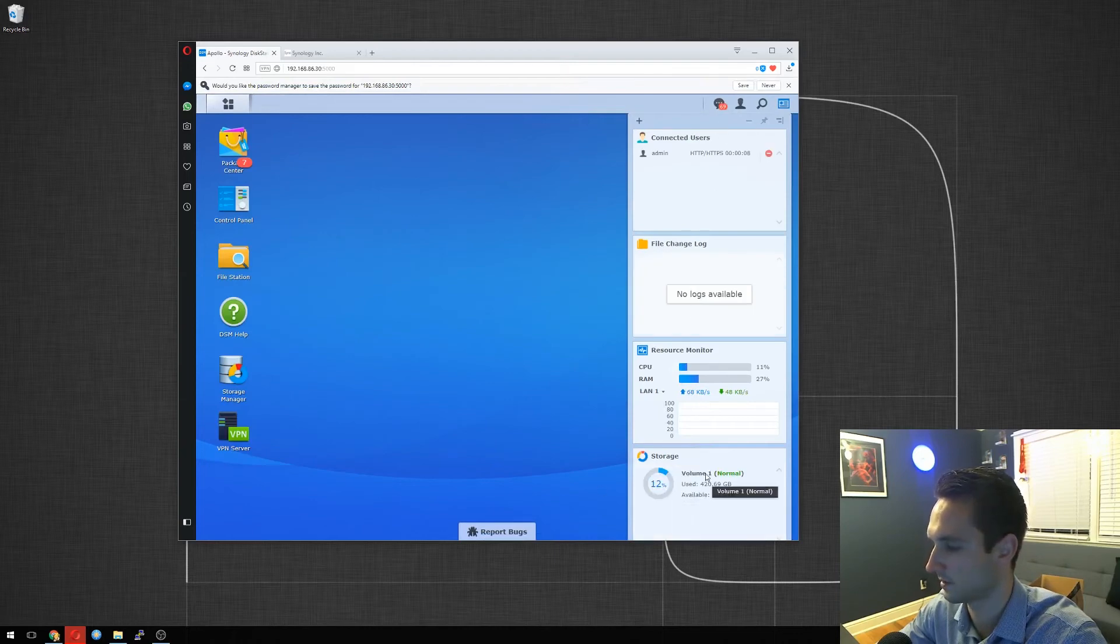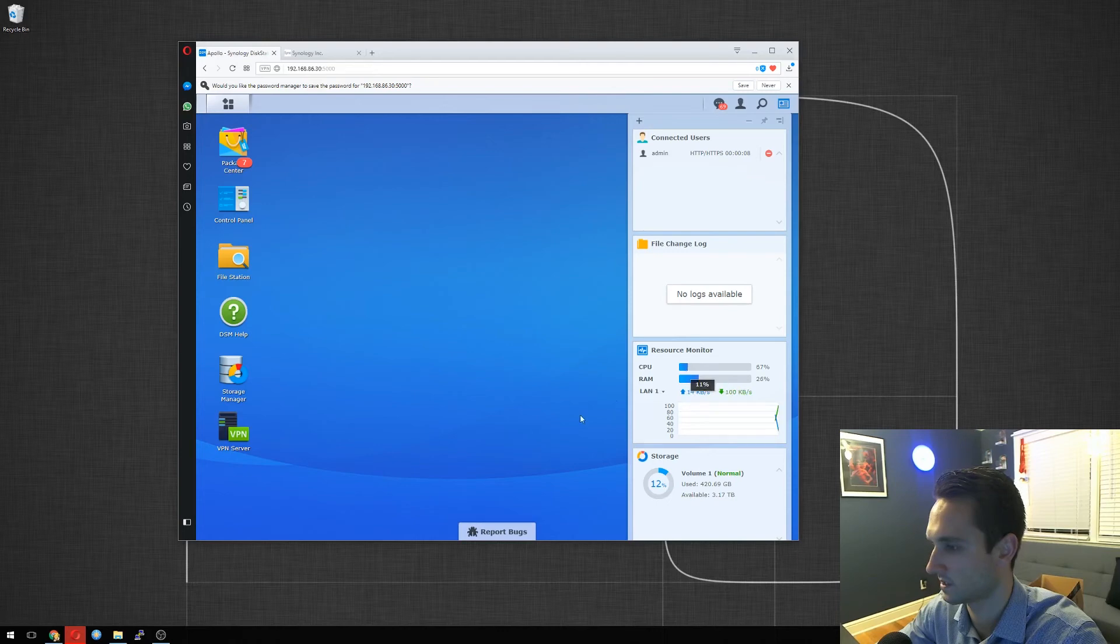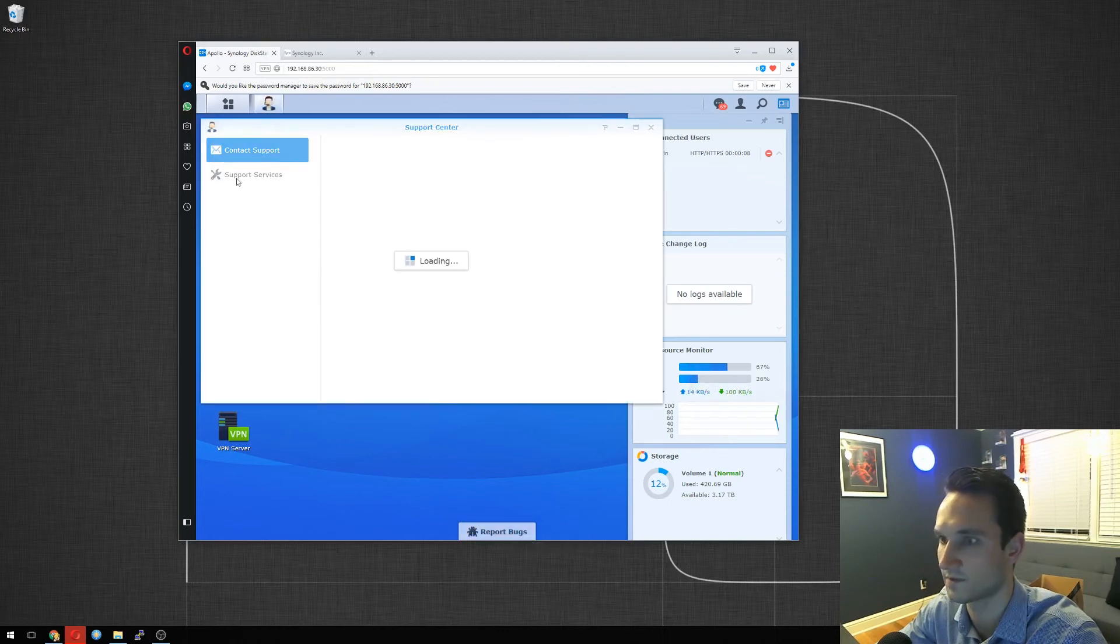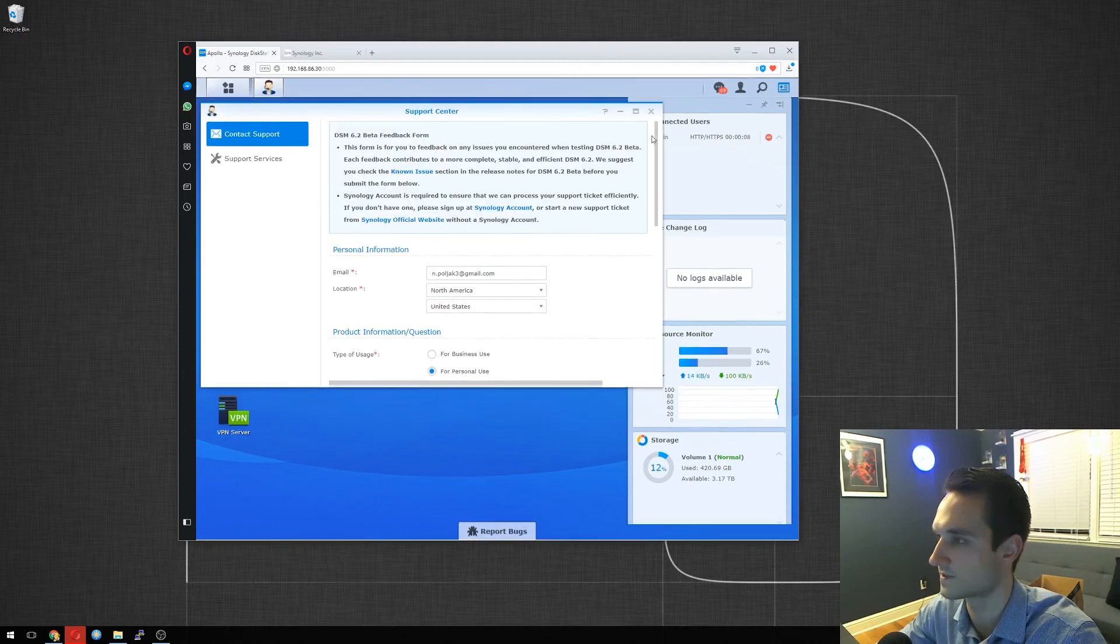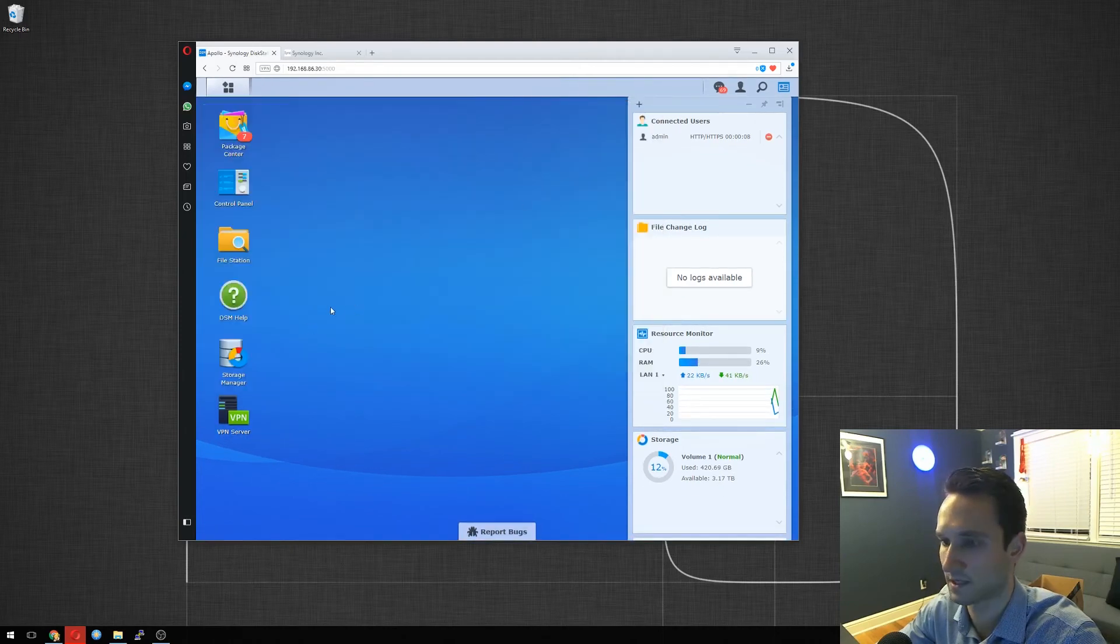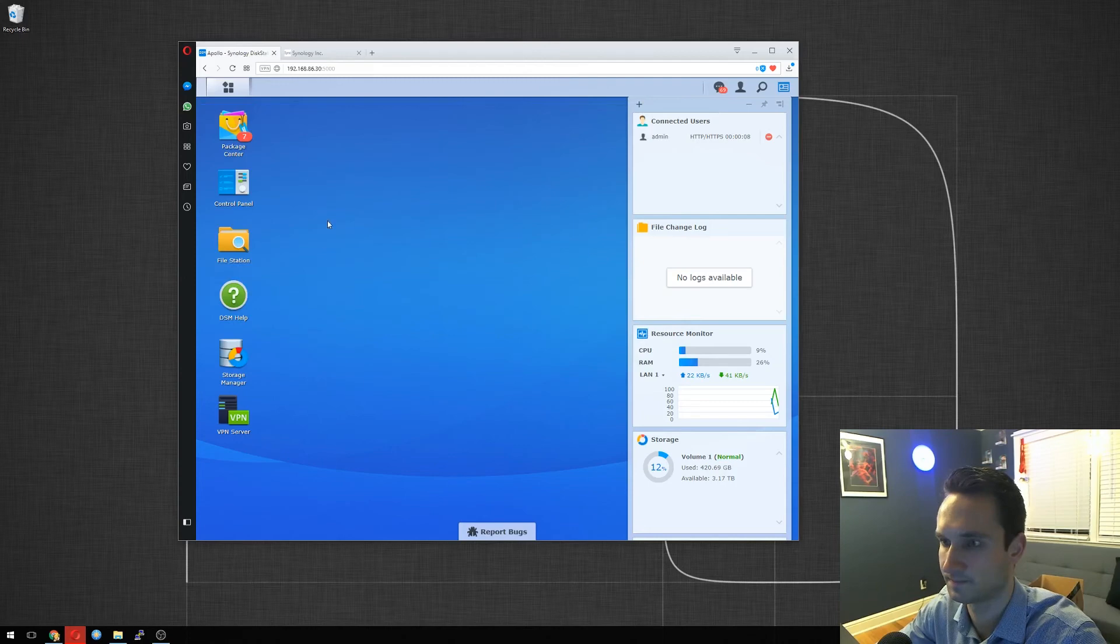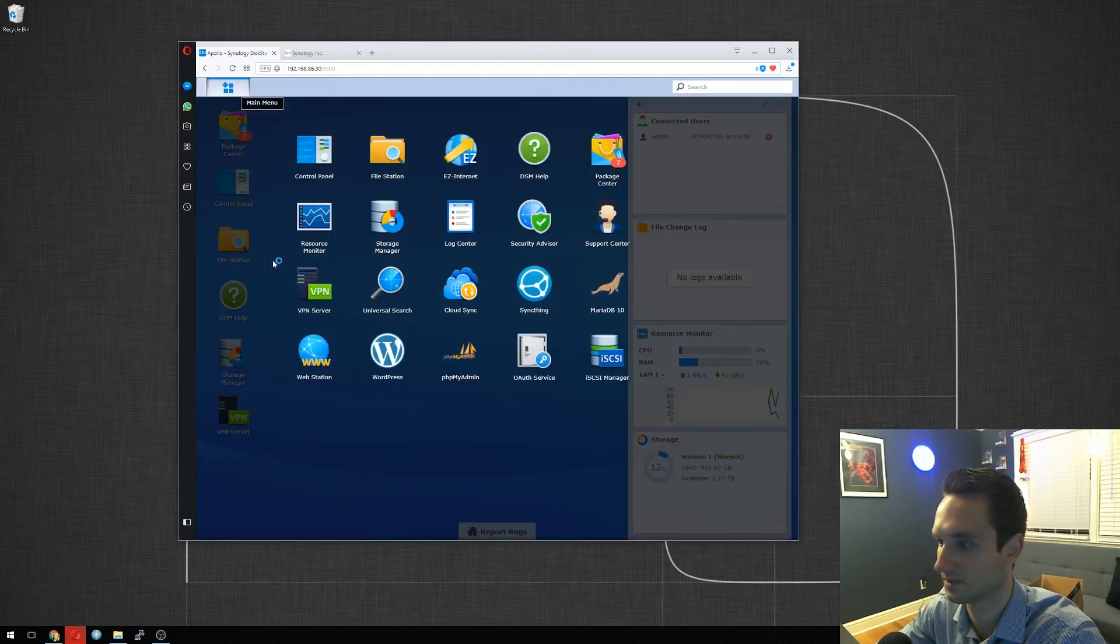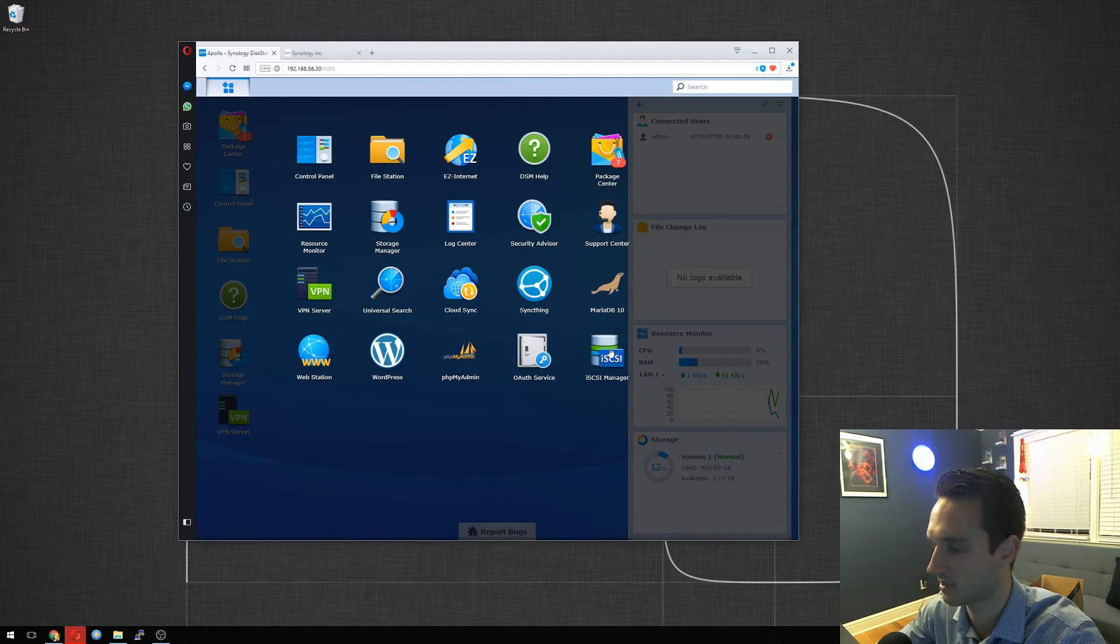So it's going to come up. DSM help. Alright, great. My file store, of course, is here. Report bugs. Okay, so if there is any feedback that we want from the beta that we want to send them. Alright. Close out of that. Very cool. Let's see if there's anything new here. Oh, look at that iSCSI manager. I don't believe that was there before. Neither was this.